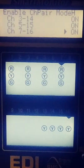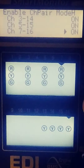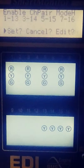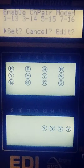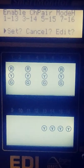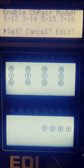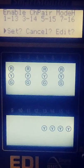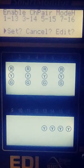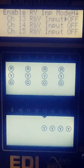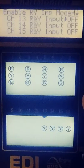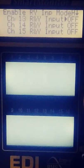After you enable all the phases you need go ahead and hit exit and it's going to ask you either set to memory, cancel, or edit. Go ahead and select set to memory and then hit exit one more time.